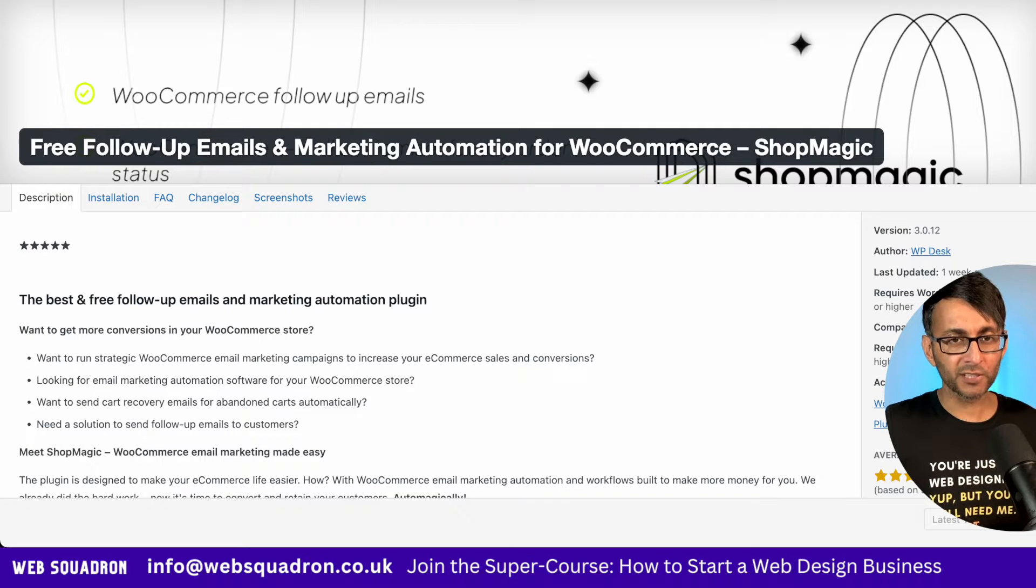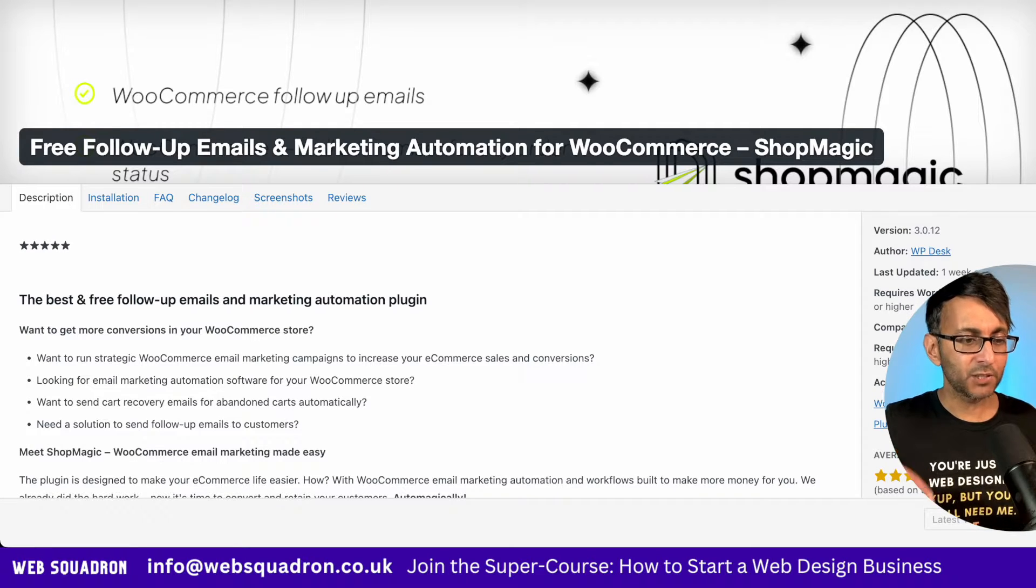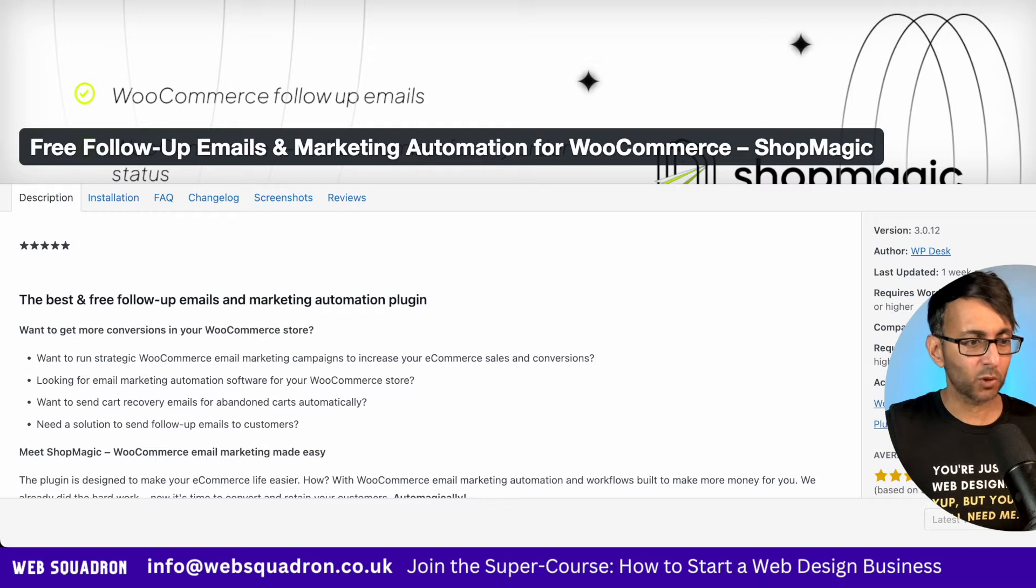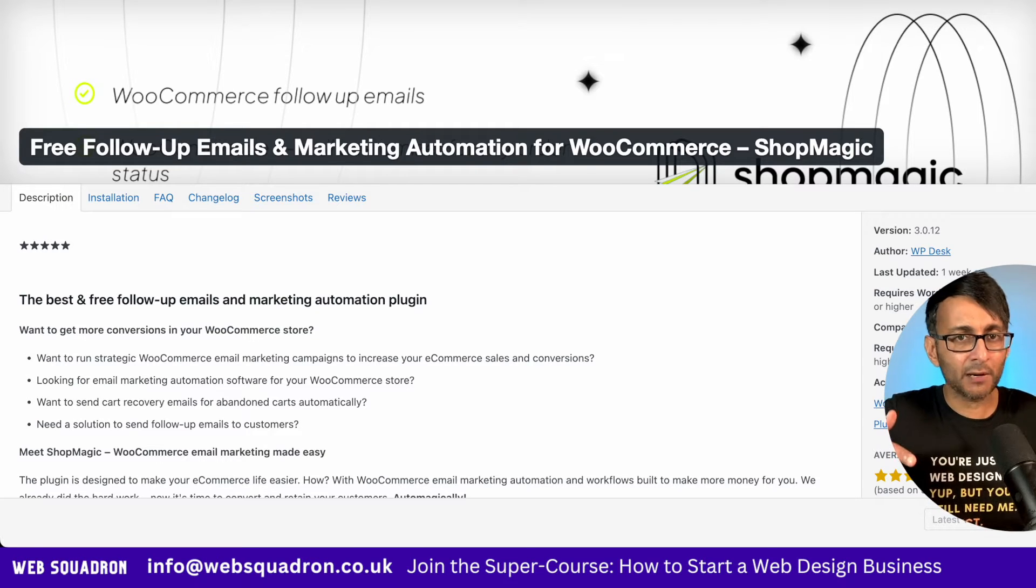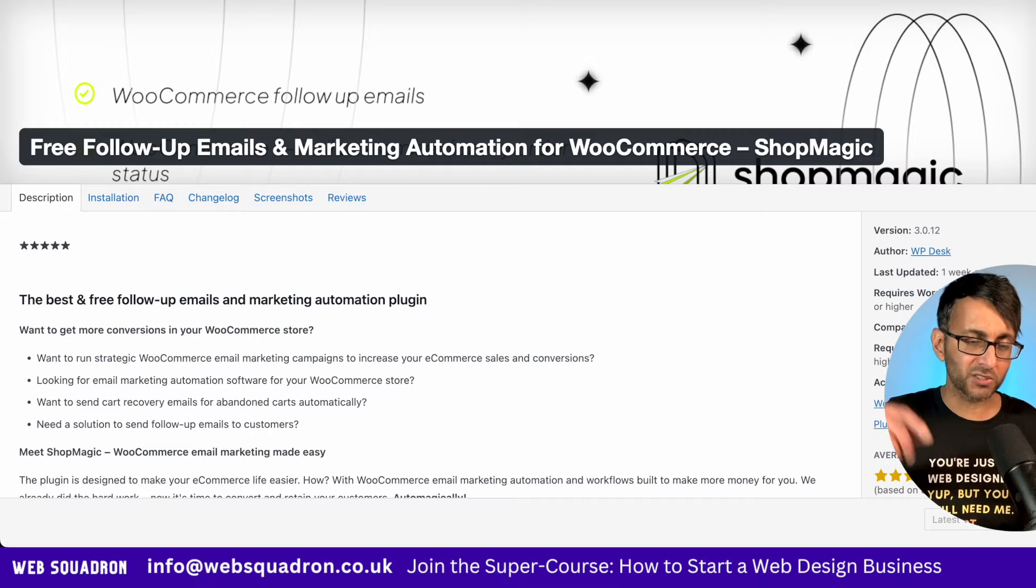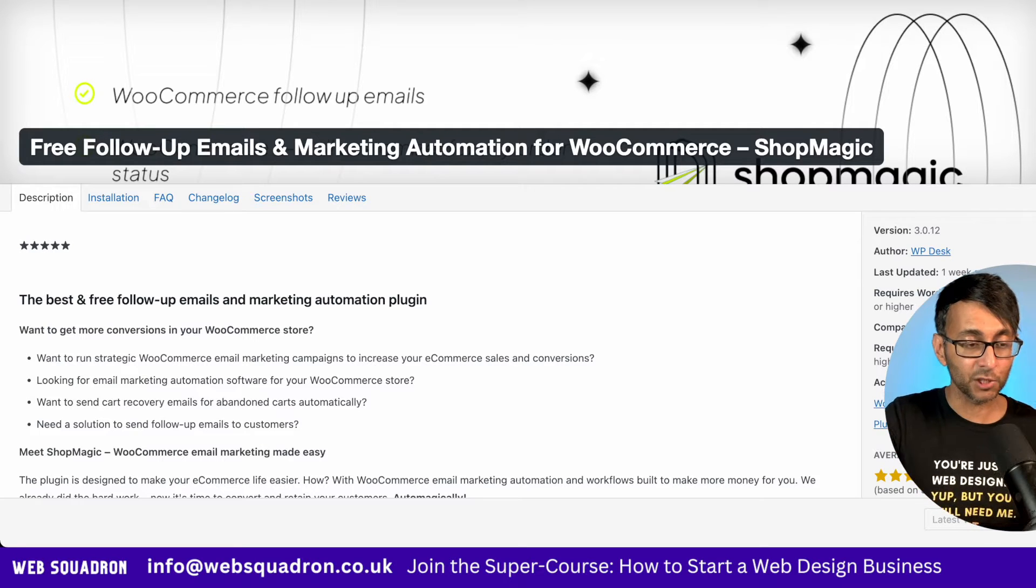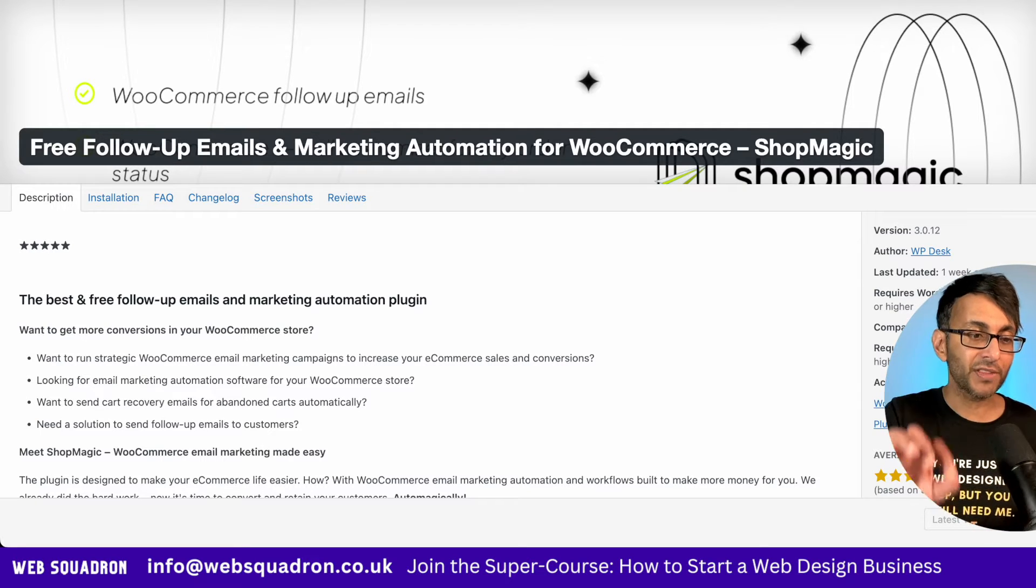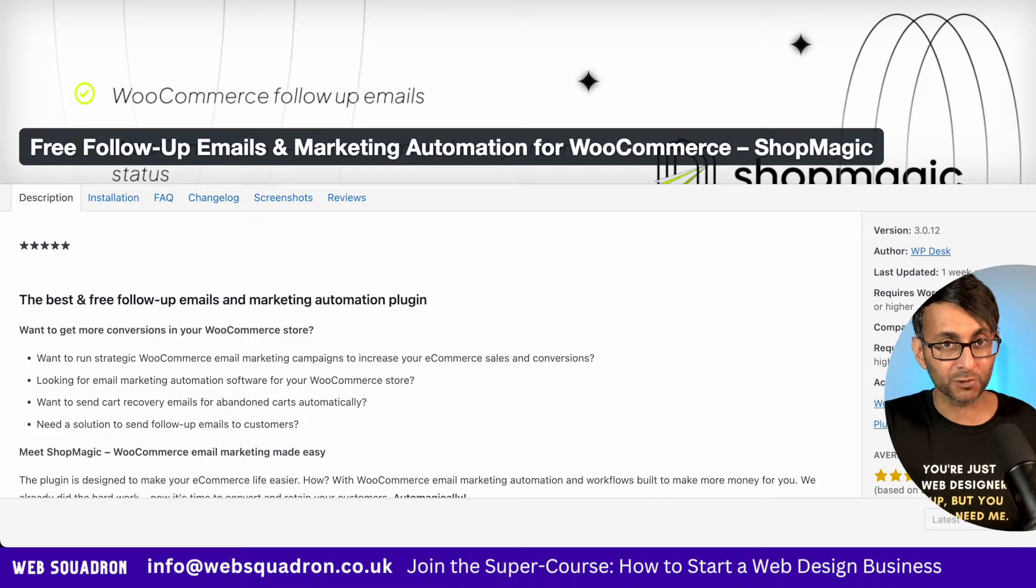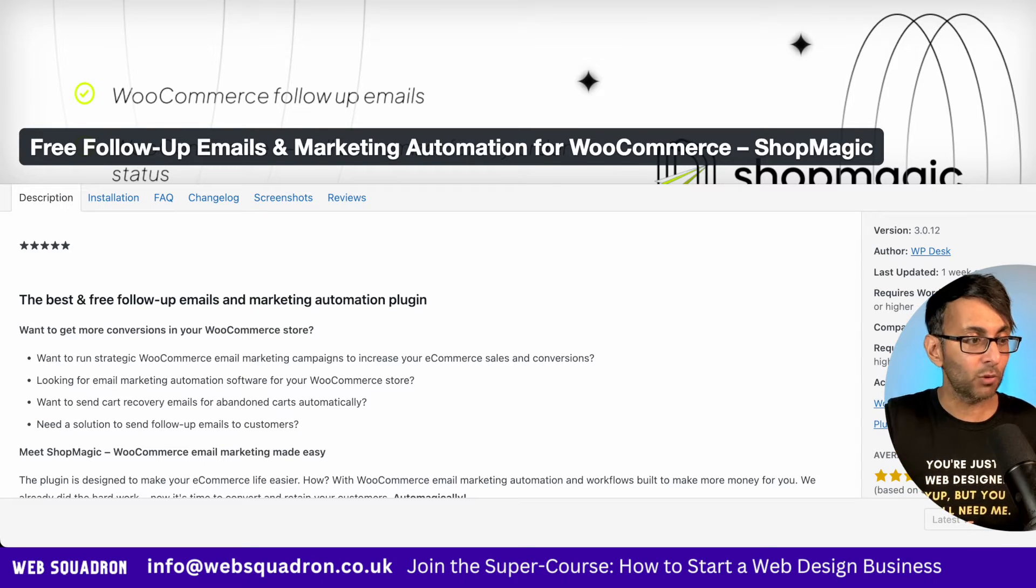What if you've got a product like a downloadable one that you want your users to access once they've purchased it? Well, of course they can log into their account and then it will be there in the downloads area. But what if once they've purchased it and it's completed, you want them to get an email with that product like a PDF or something inside the email?